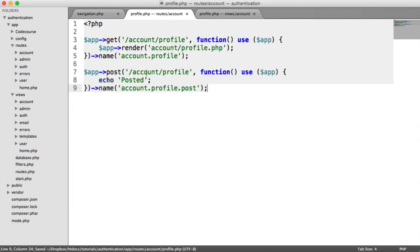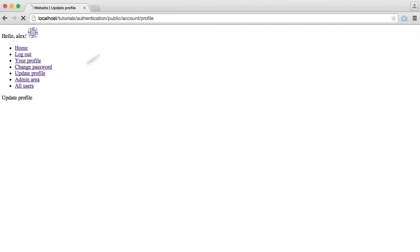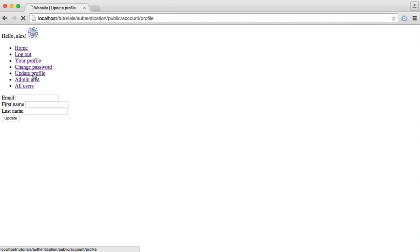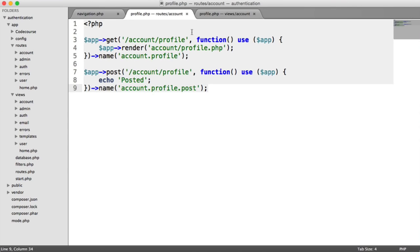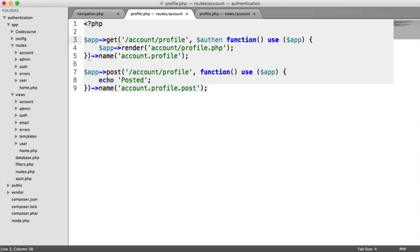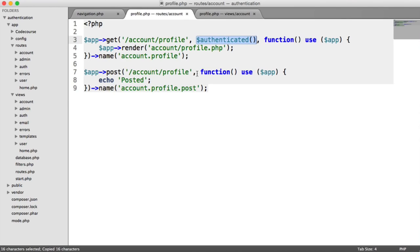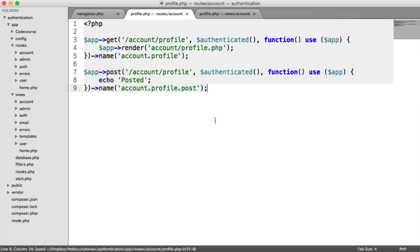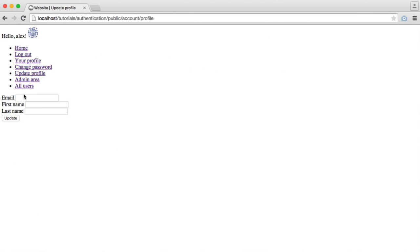Now we have a couple of security considerations. We're not protecting this route against unauthenticated users, so if I was logged out and clicked Update Profile, I would still see this page. So we need to use our middleware filters and require the user to be authenticated. We don't want unauthenticated users to navigate to this URL because they won't be able to update their profile.